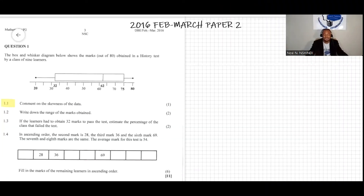Now we're doing question one. Question one says the box and whisker diagram below shows the marks out of 80 obtained in the history test by a class of grade nine learners. We have question 1.1.